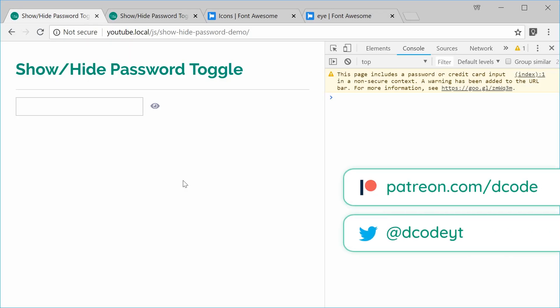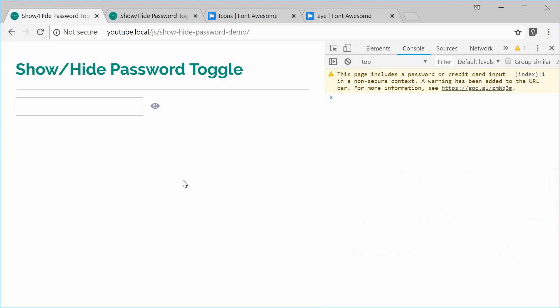Hey guys, how are you going? My name is Dom and in this video I would like to take you guys through how to create a show/hide password toggle button using HTML, CSS and JavaScript.